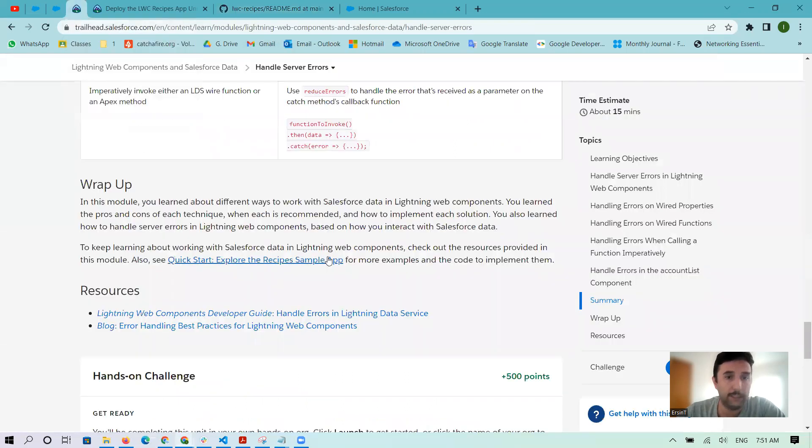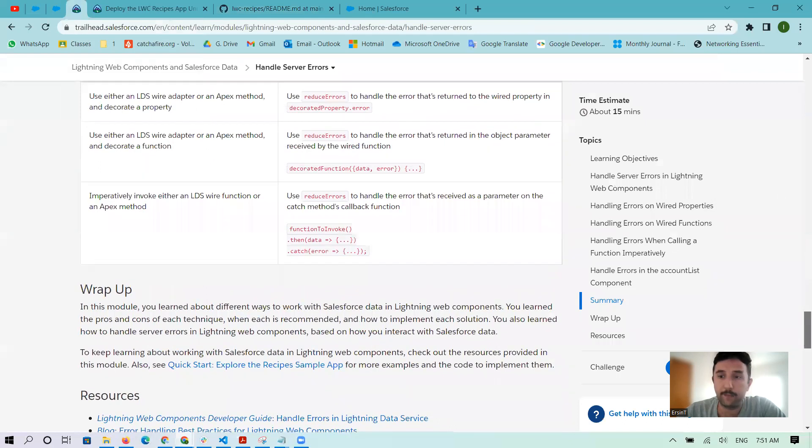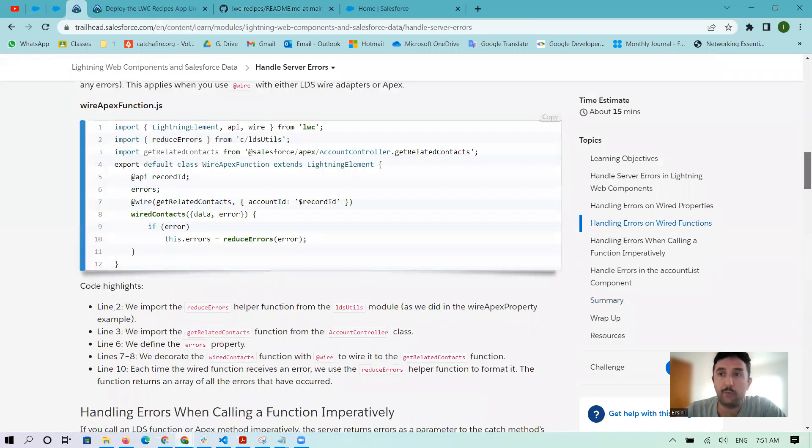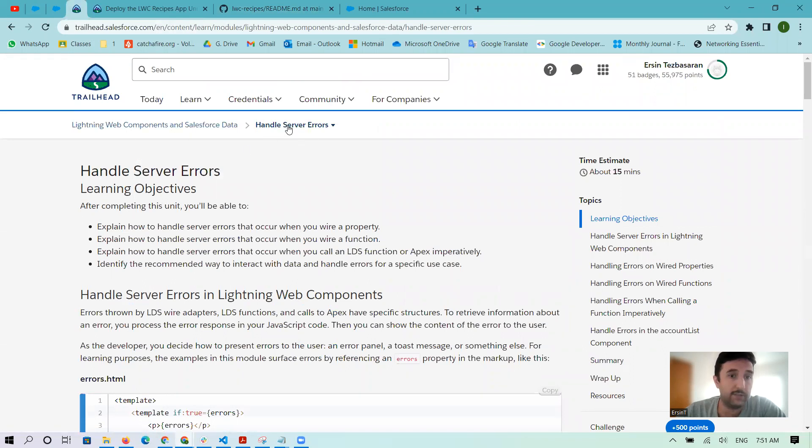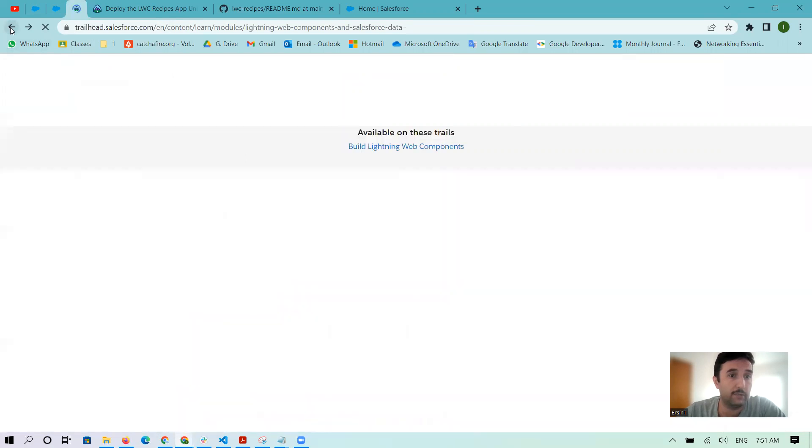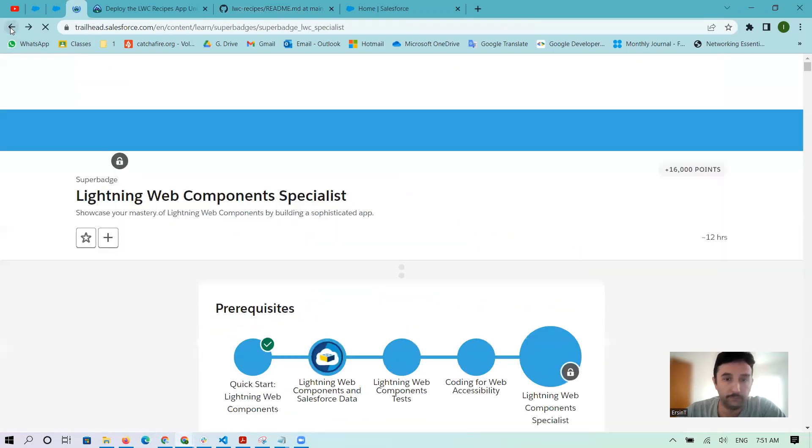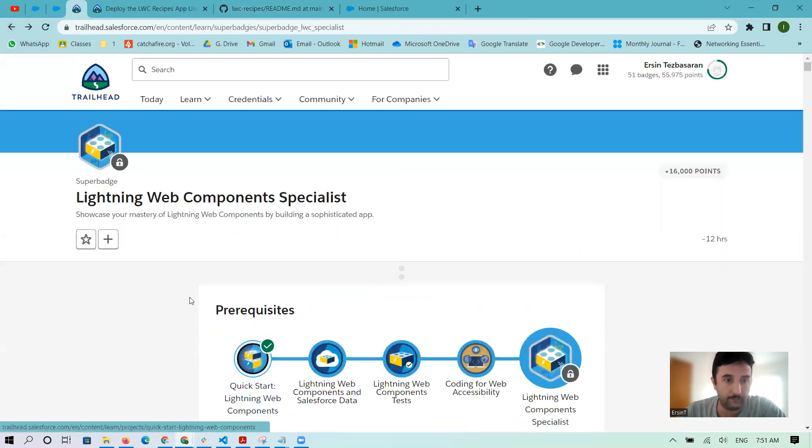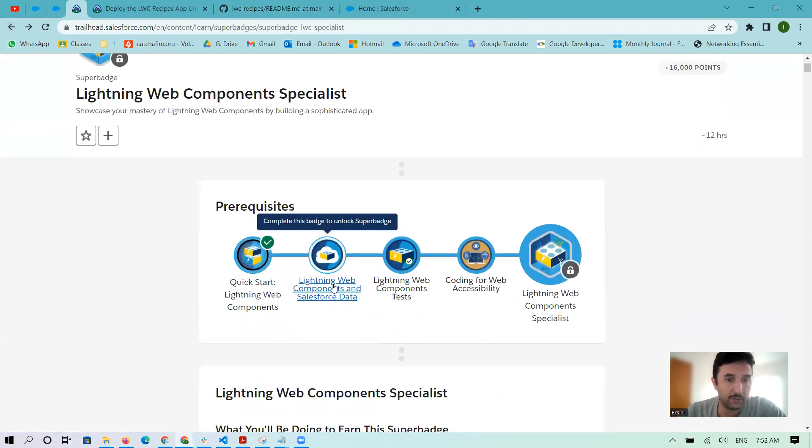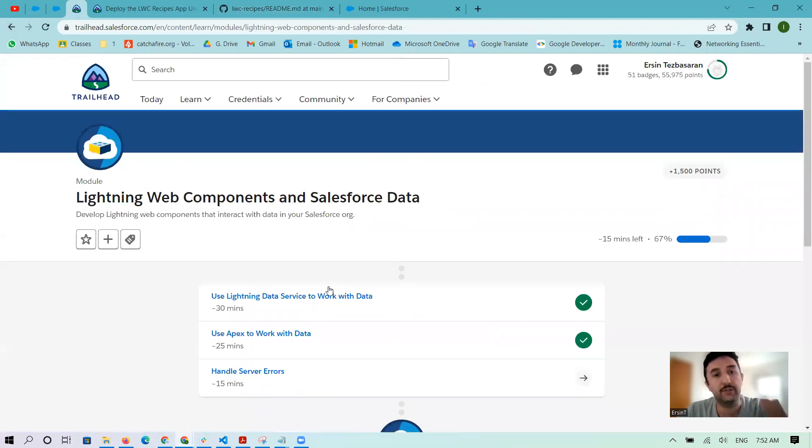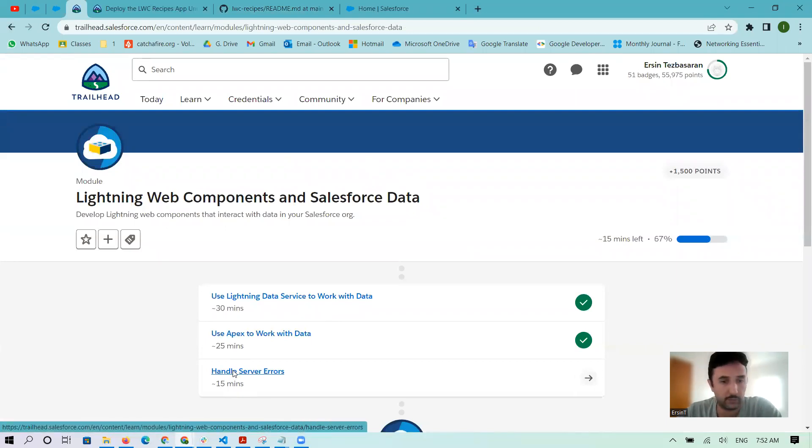Let me show you how I found this information. First, when I was doing my superbadge for LWC, specifically the handle server errors section, I came here. It's inside the second one: Lightning Web Components and Salesforce Data, and the third one handles server errors.